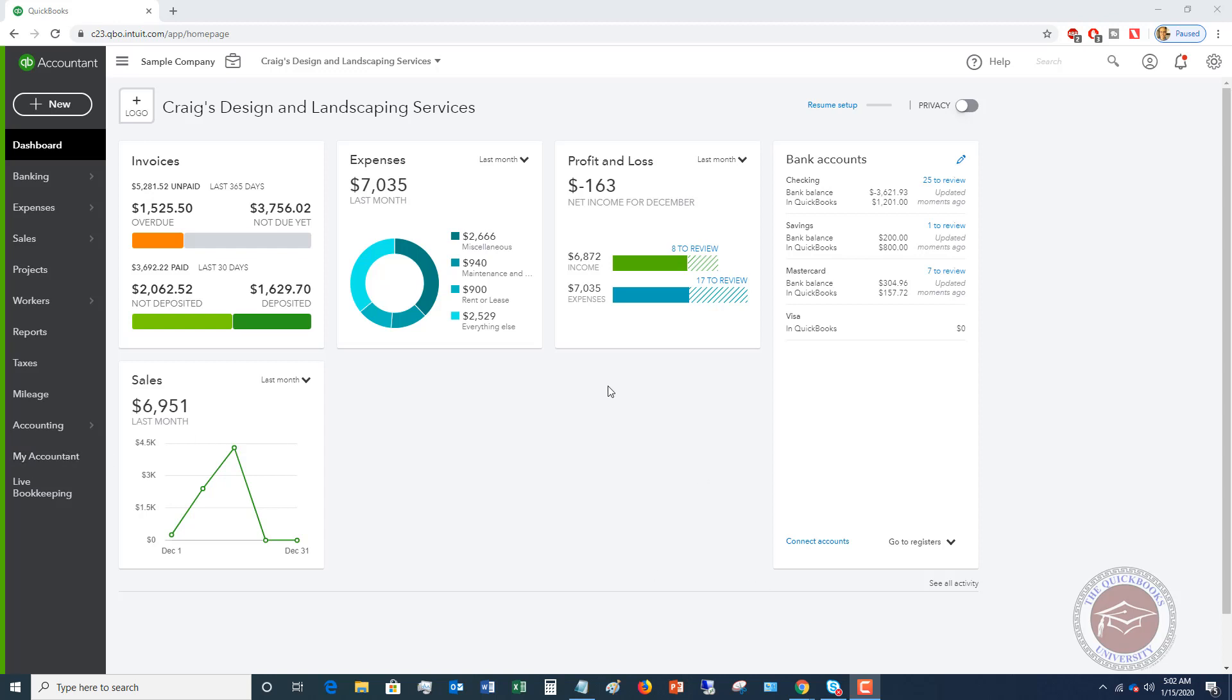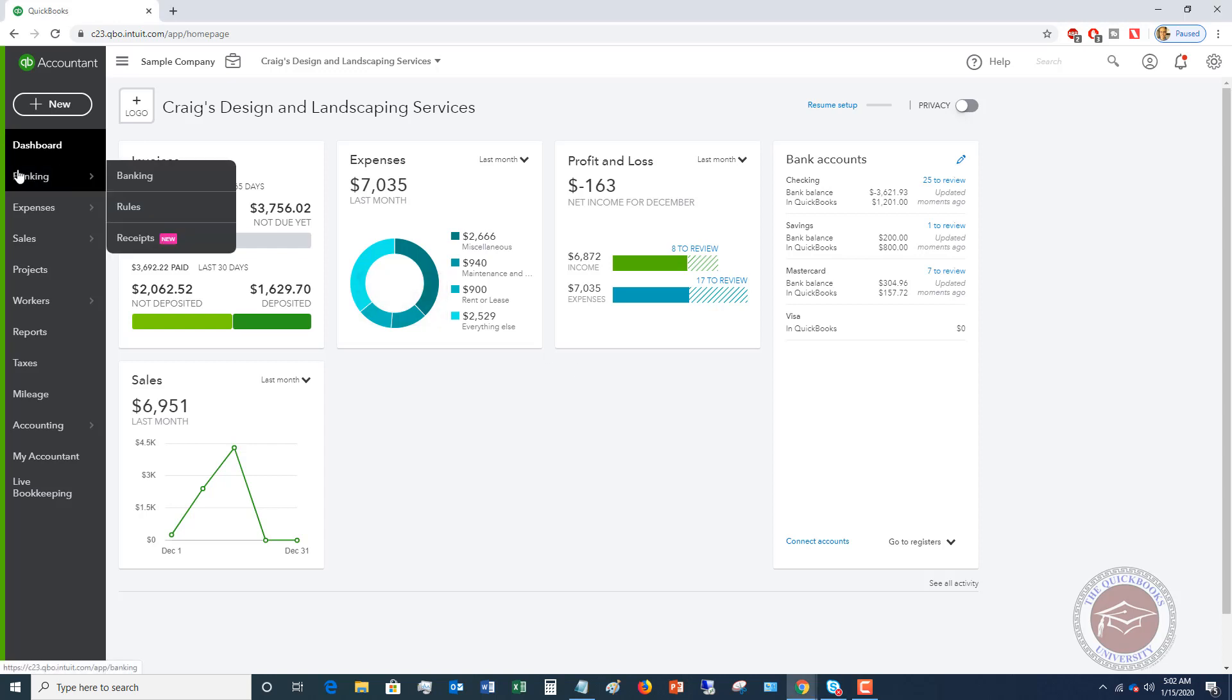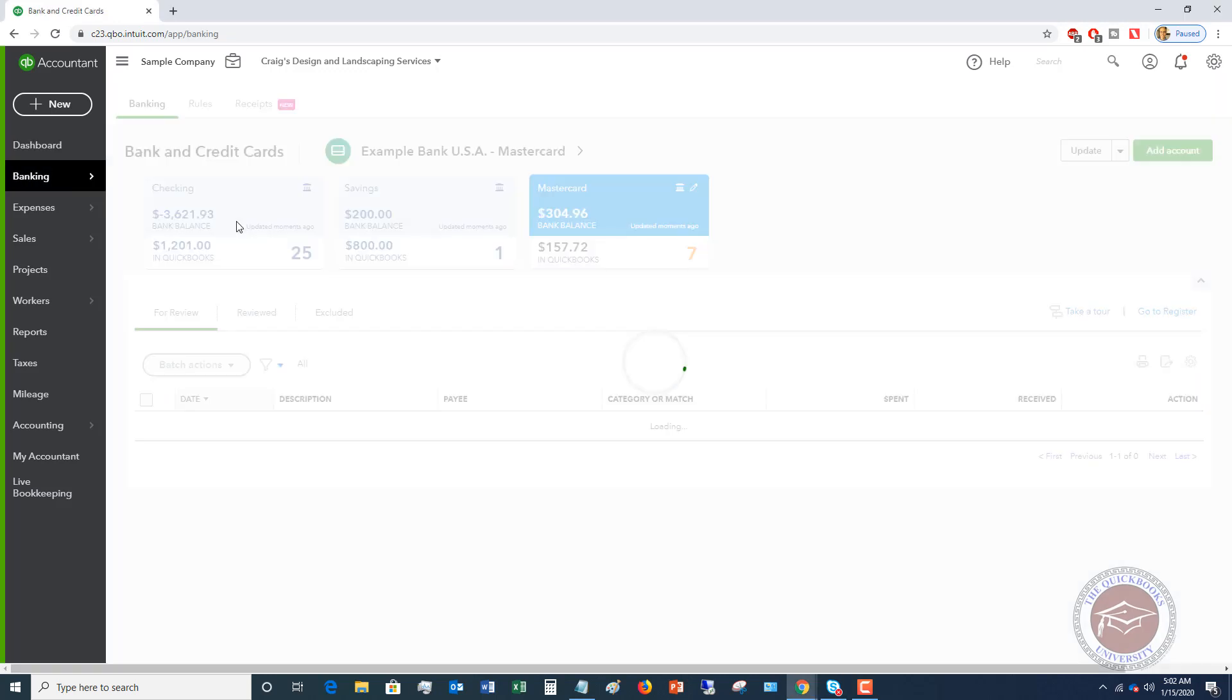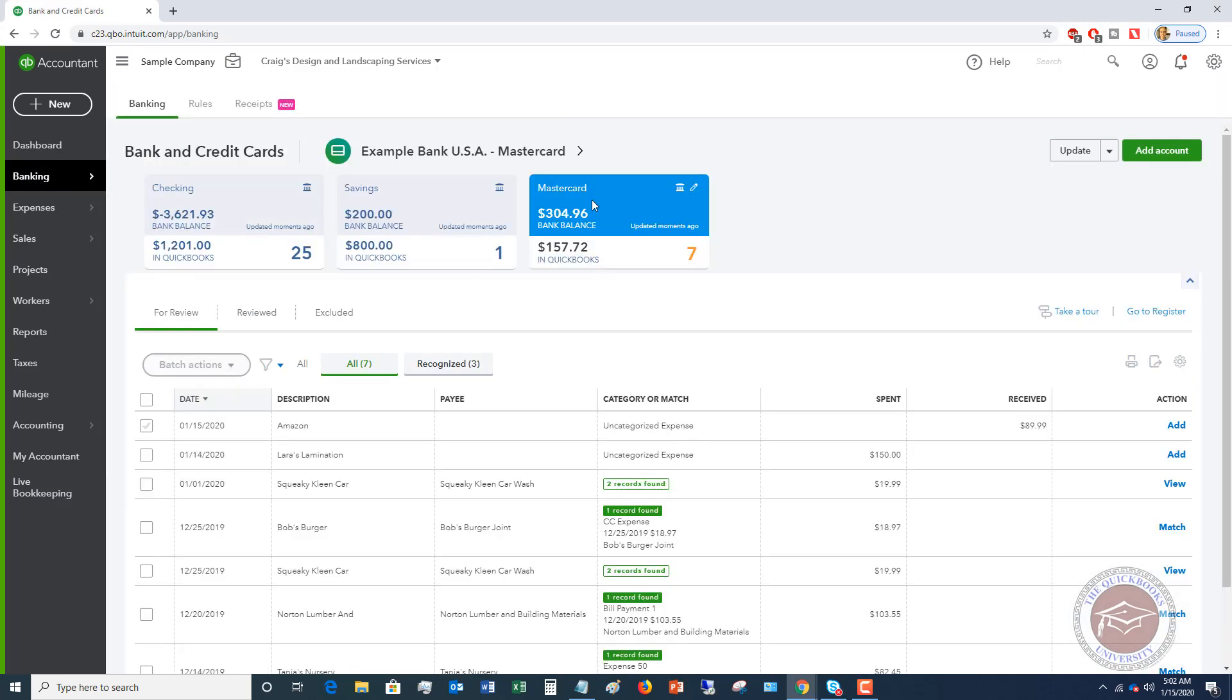Here we are in the dashboard. I want to go over to banking and you'll see that we have this MasterCard set up. This is a sample company file, so there are some limitations.